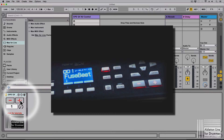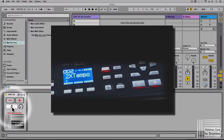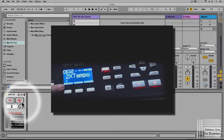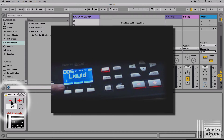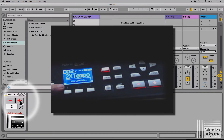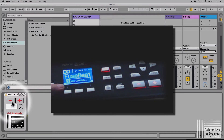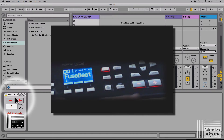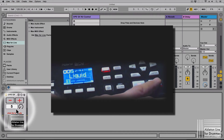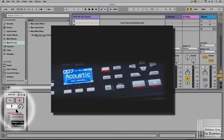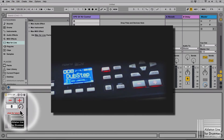We can press the plus and it's not only turning to kit 2 here — it's turning to kit 2 on our SPDS-X as well. So we can select the kits in here, and this works vice versa: if we change kits on the SPDS-X it will change in the patch here as well, or even if we use a foot switch.